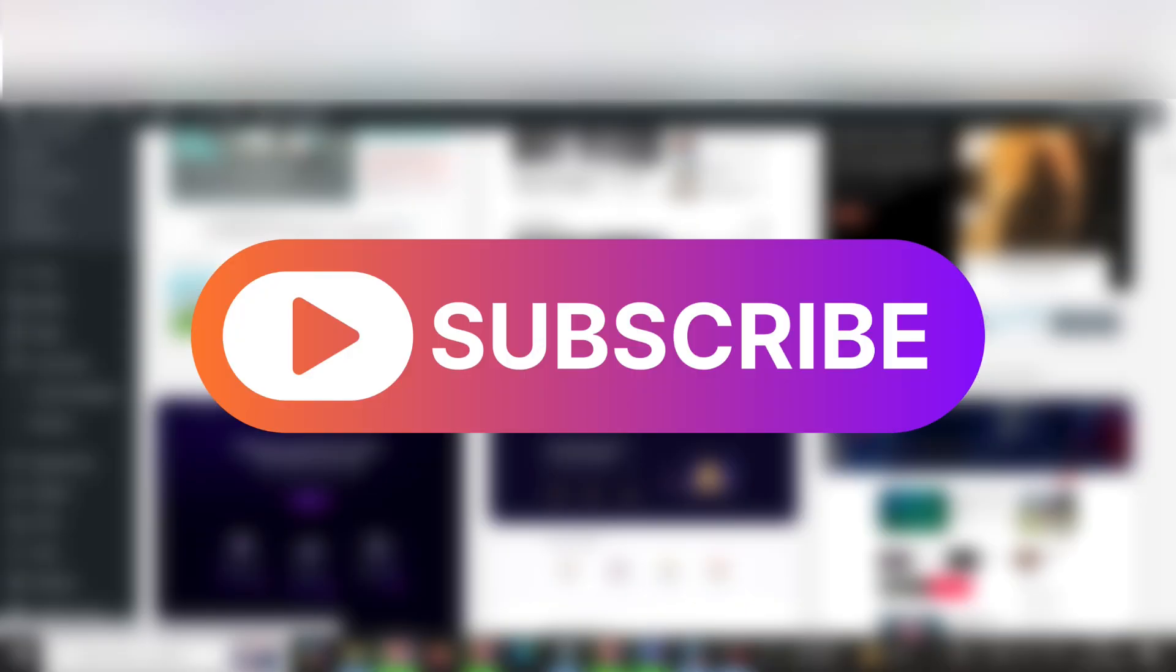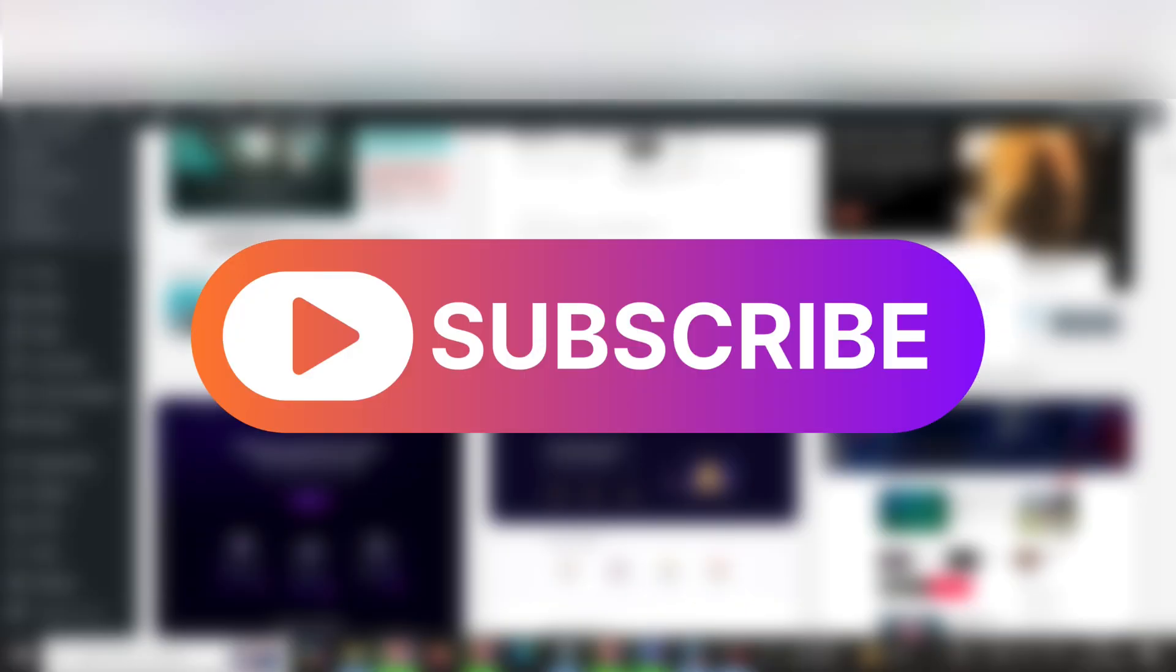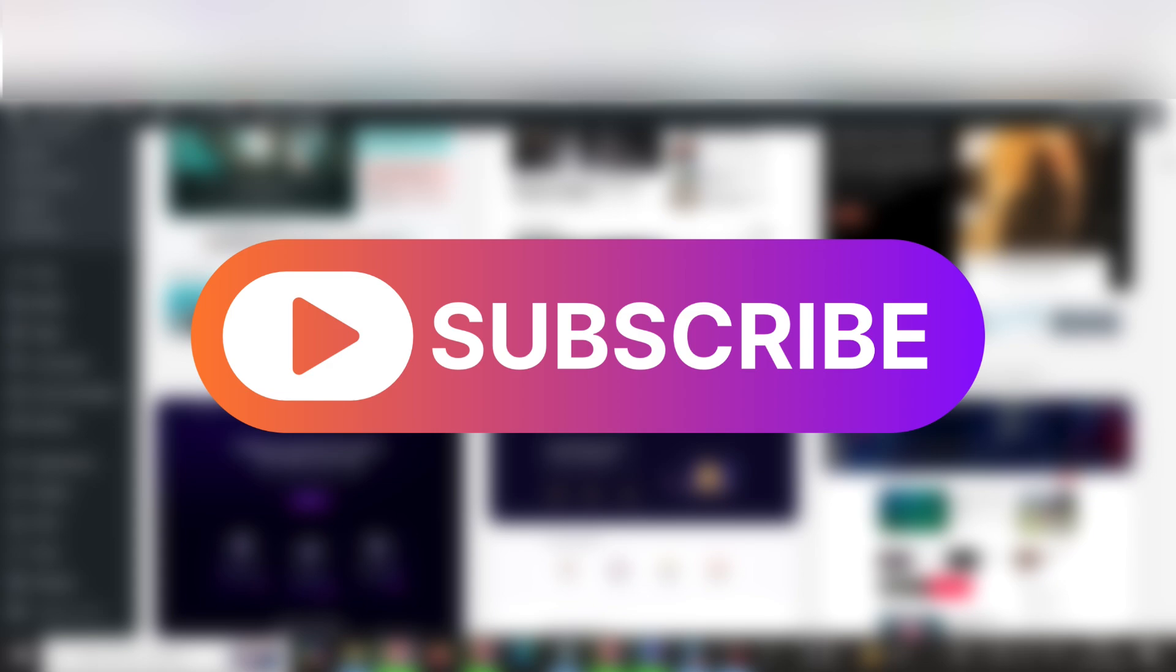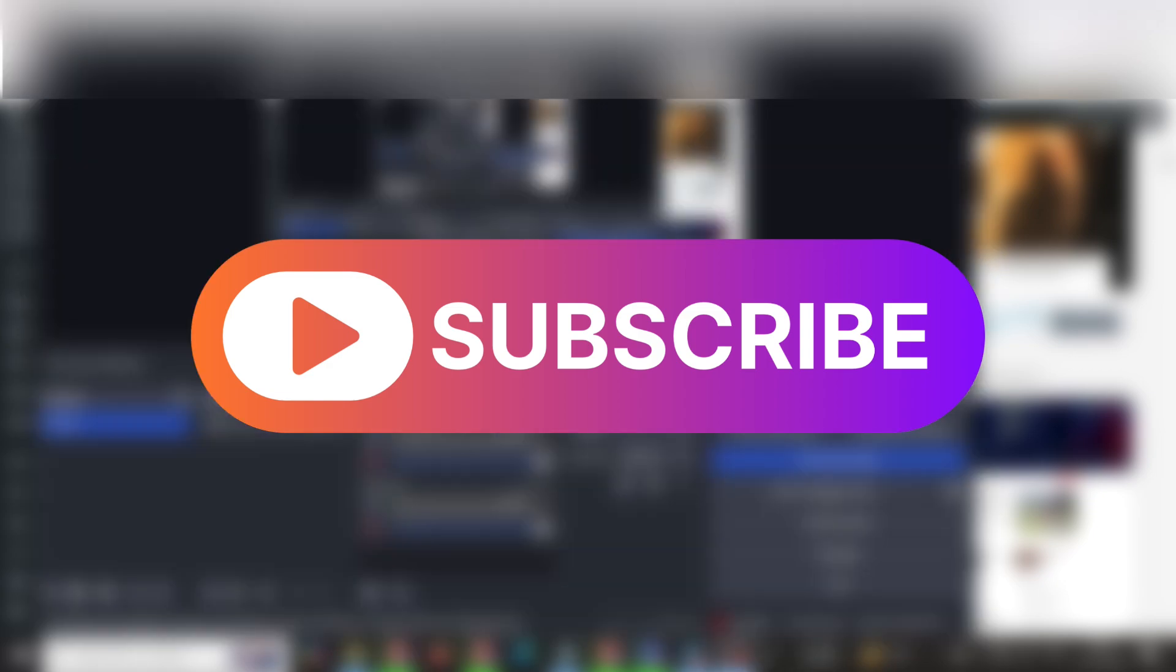So that's it guys. Subscribe to my channel and I will bring more videos regarding plugins and themes in the near future. Thank you!